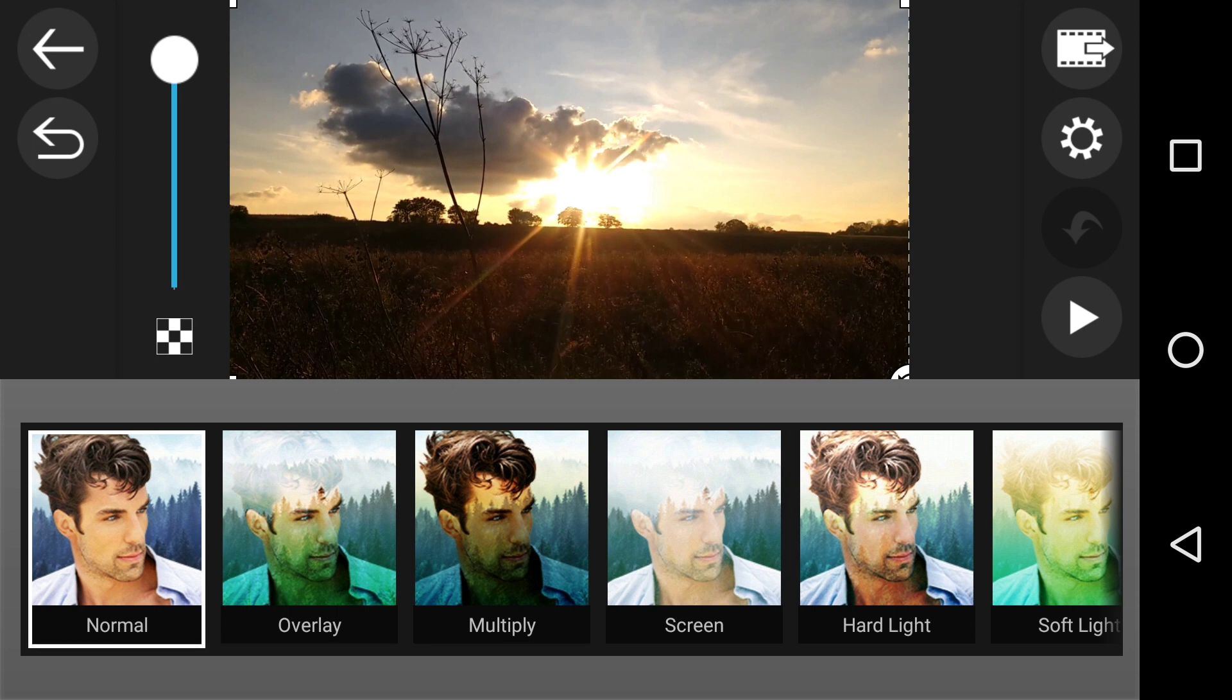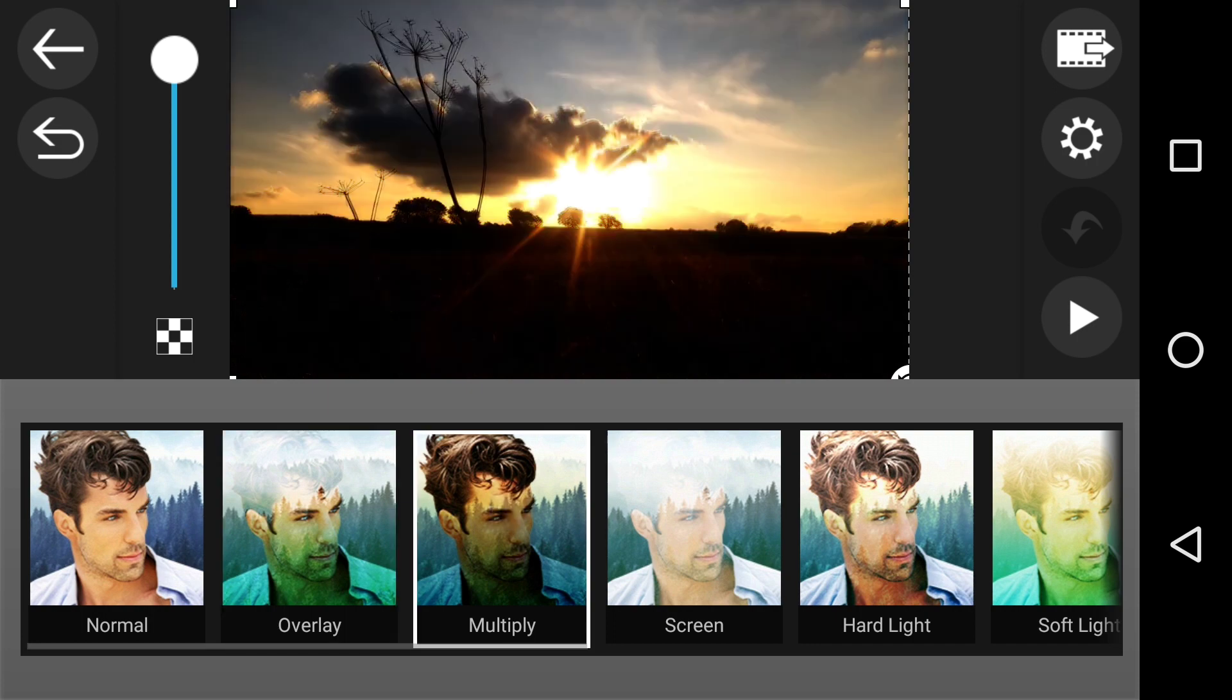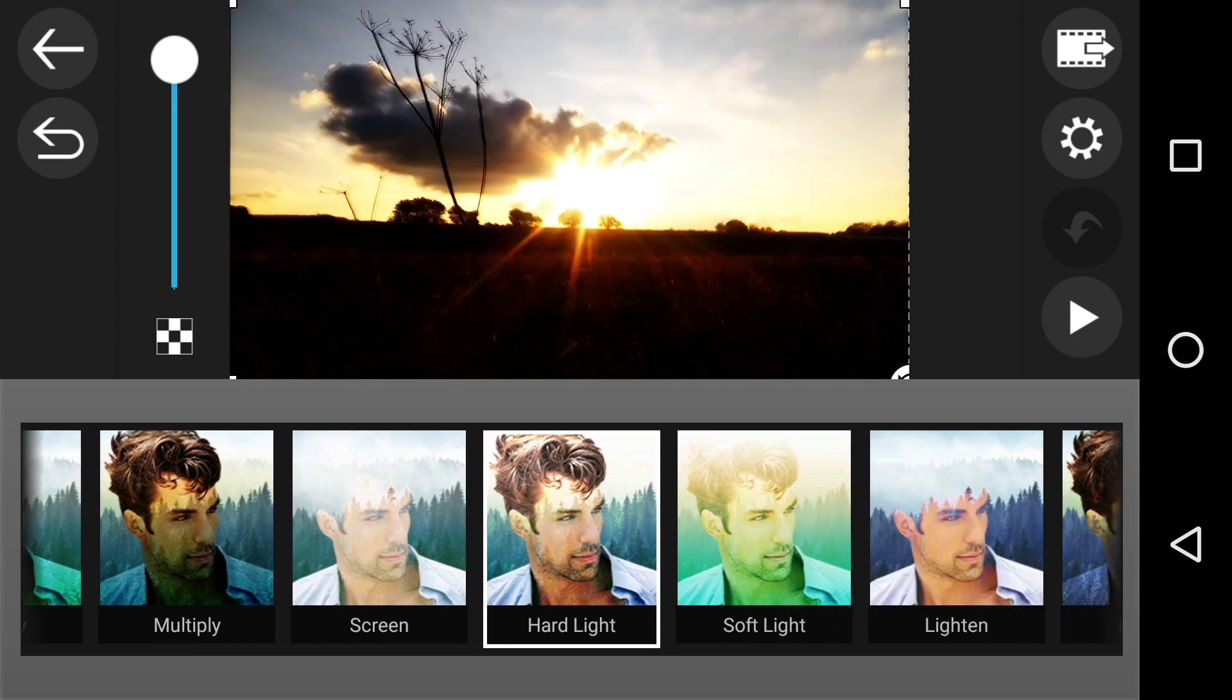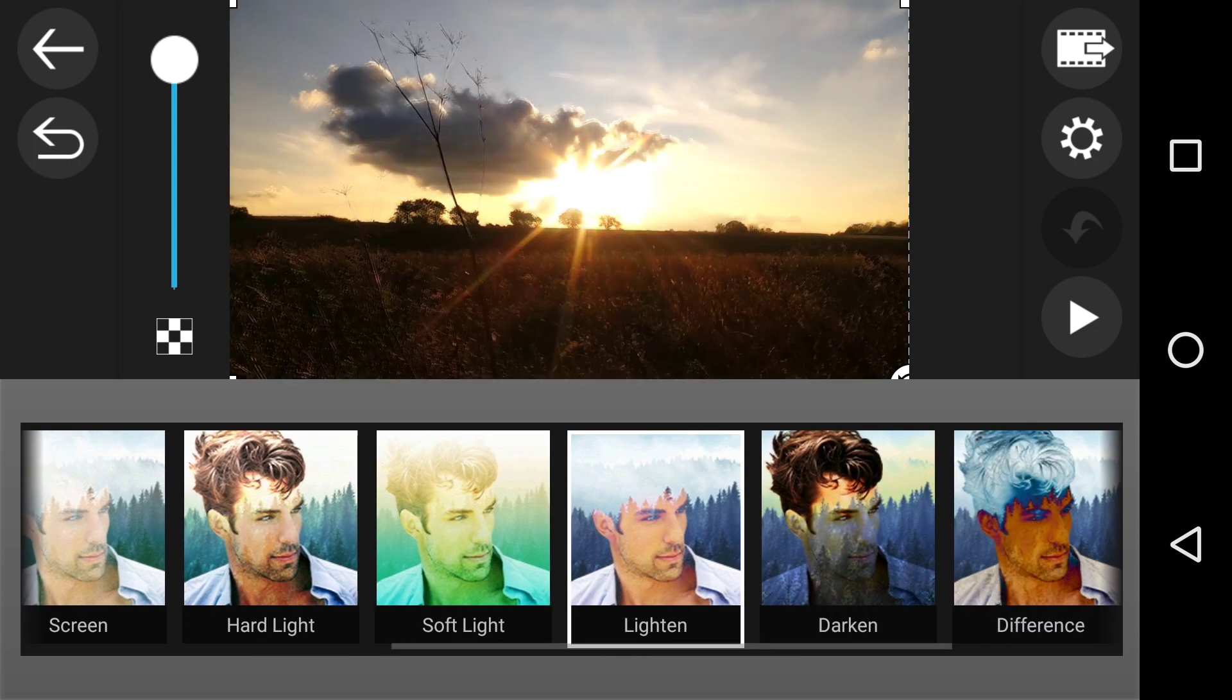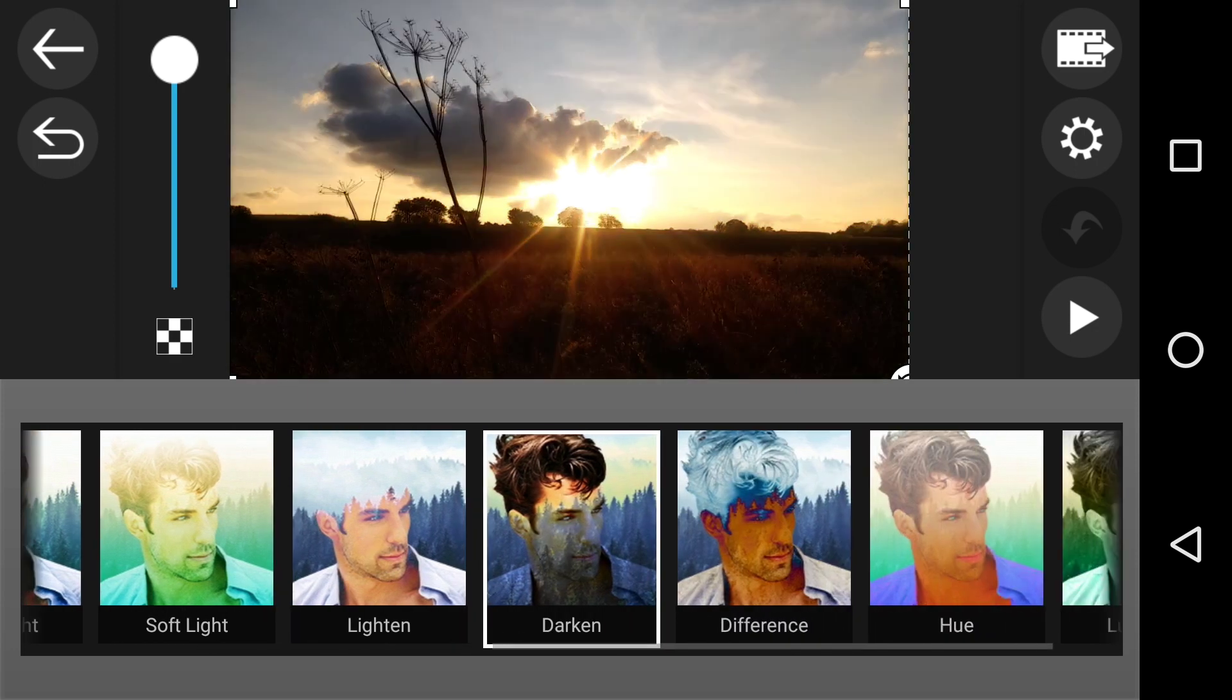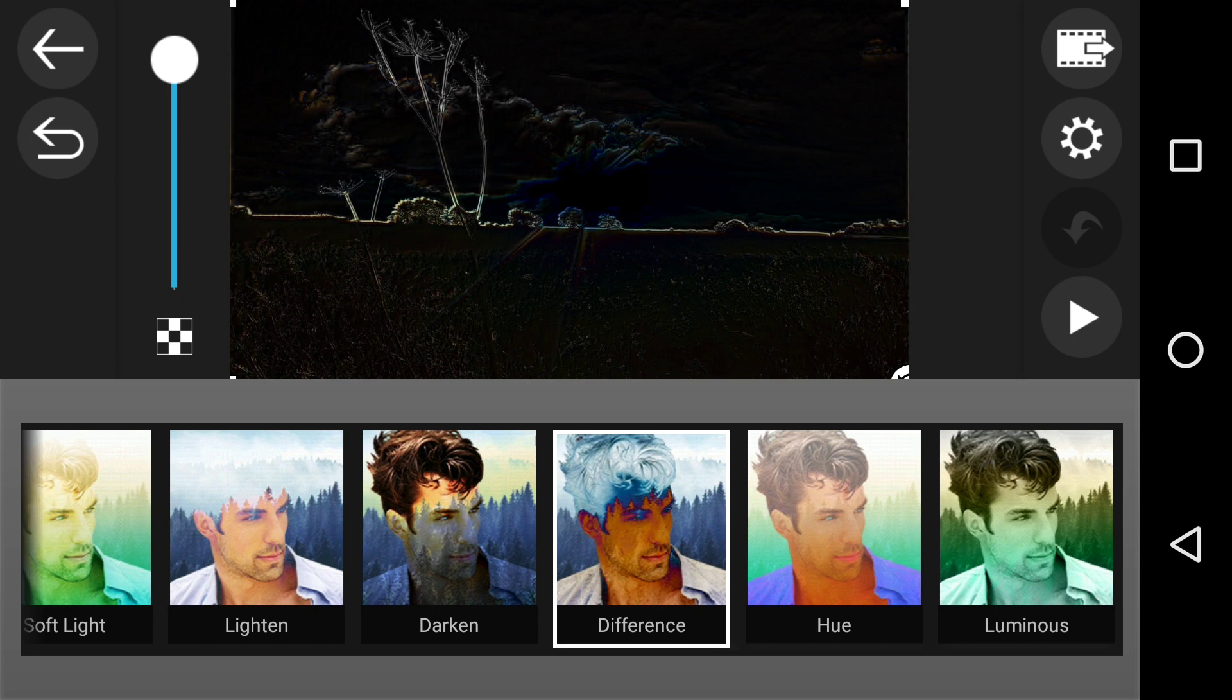If I've got a duplicate clip over the top: overlay makes it look like that, multiply, screen, hard light, soft light, lighten, darken, difference. That's the one that I used for me as an old school photographer.